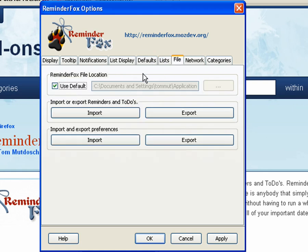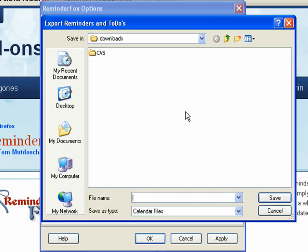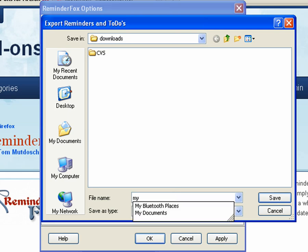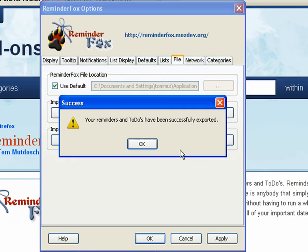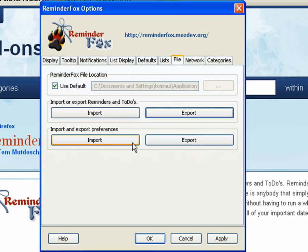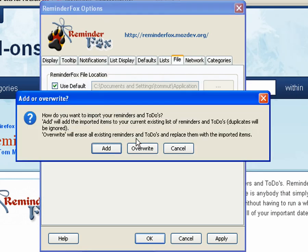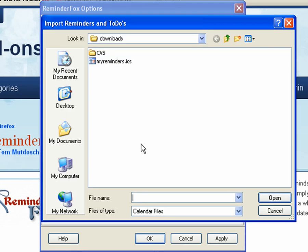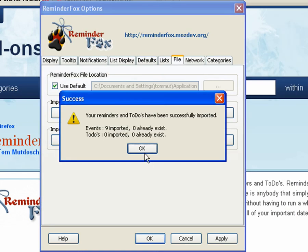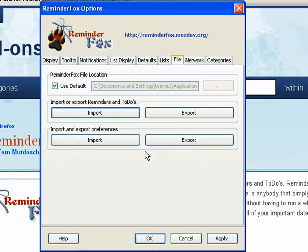The file tab lets you import and export your reminders. Here we can export our reminders and to-dos. So this is a way that you can back them up or send them to others. We'll just say my reminders. It gives us a confirmation. We can actually import. You can add to your existing list or overwrite. If you overwrite, it's going to give you, are you super sure? Because that will blast over all of your events.